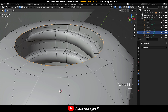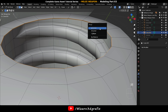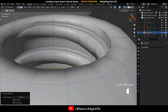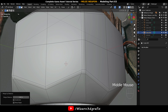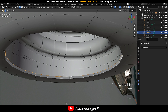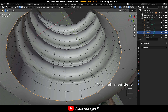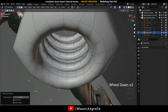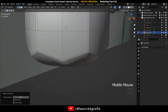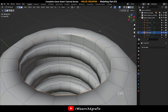Now hold down Alt and Shift and select these two edge loops. Press M and merge them by distance — same thing on the bottom side. Select the entire edge loop and bevel it.